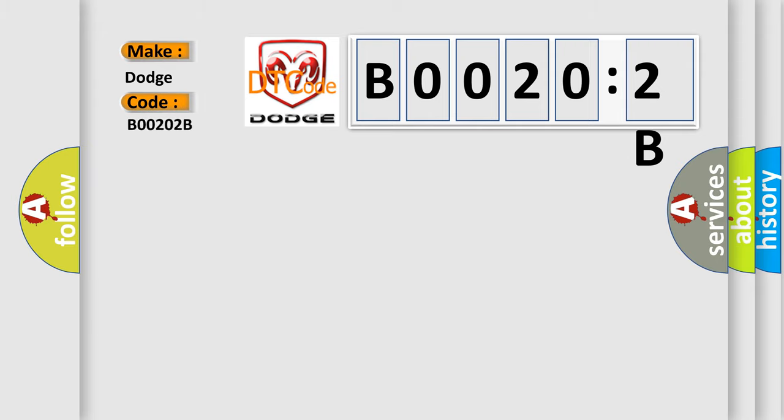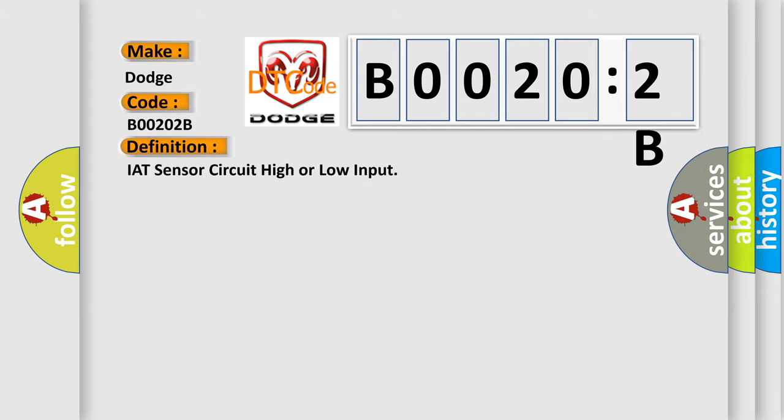The basic definition is IAT sensor circuit high or low input. And now this is a short description of this DTC code.